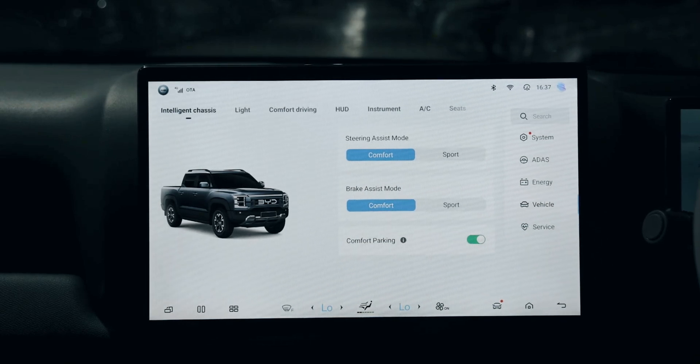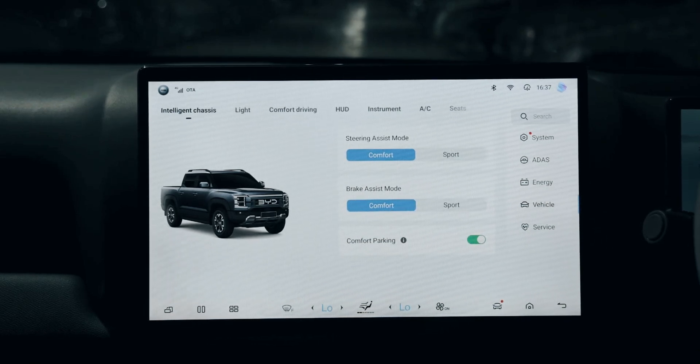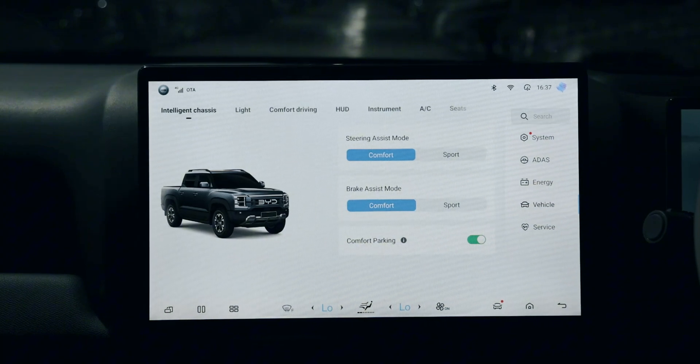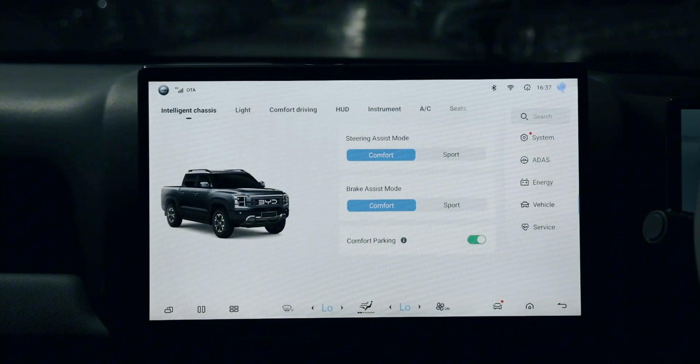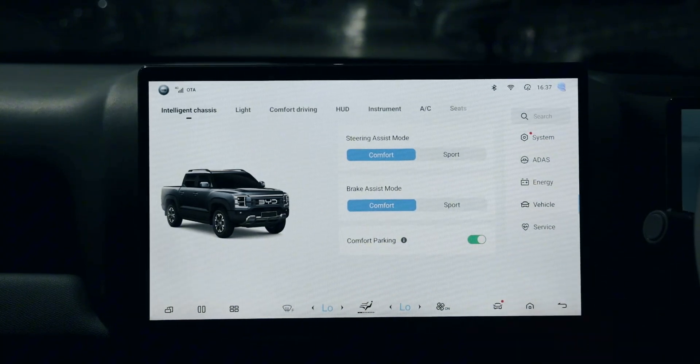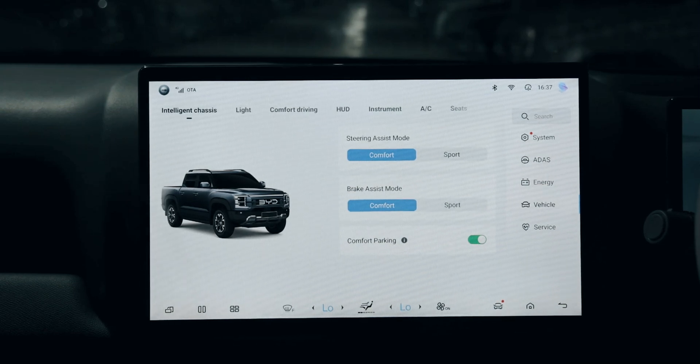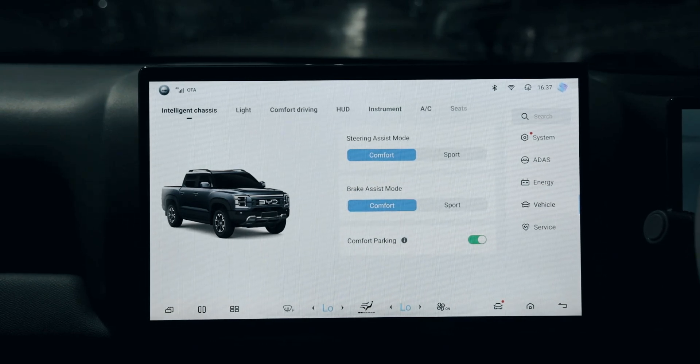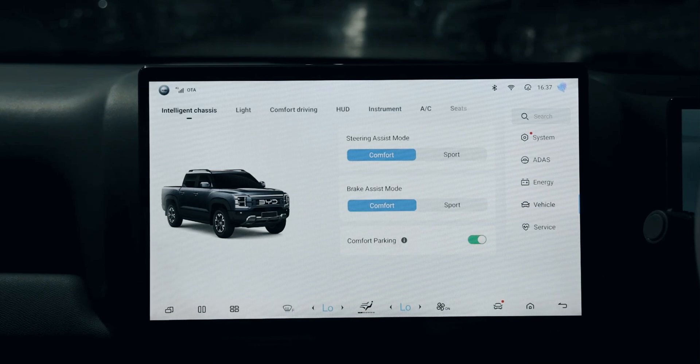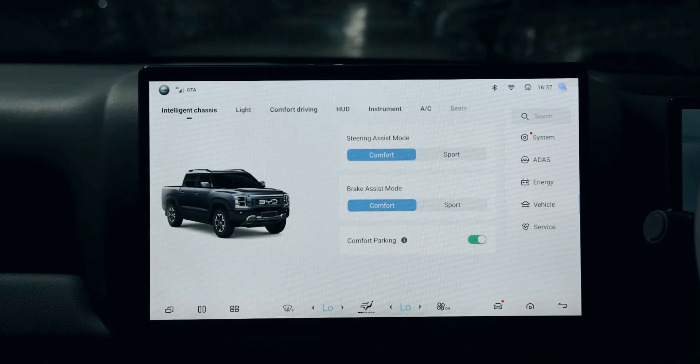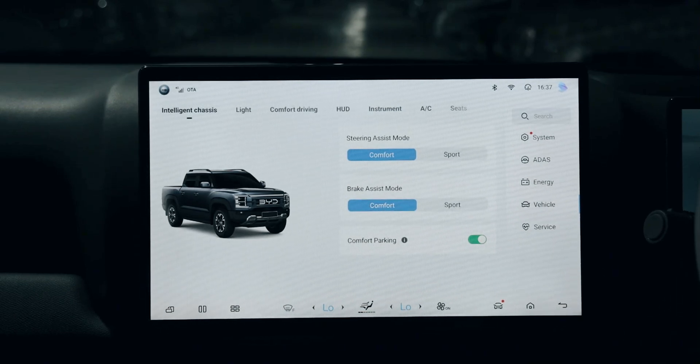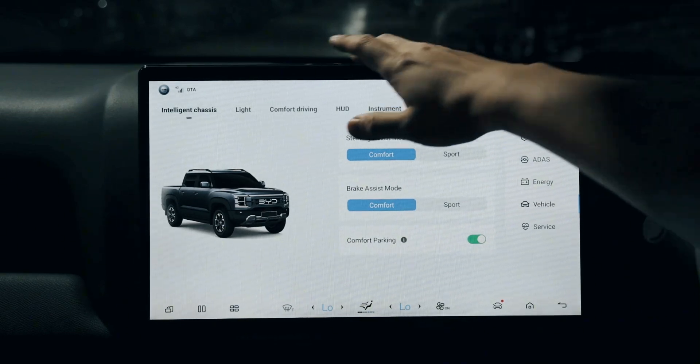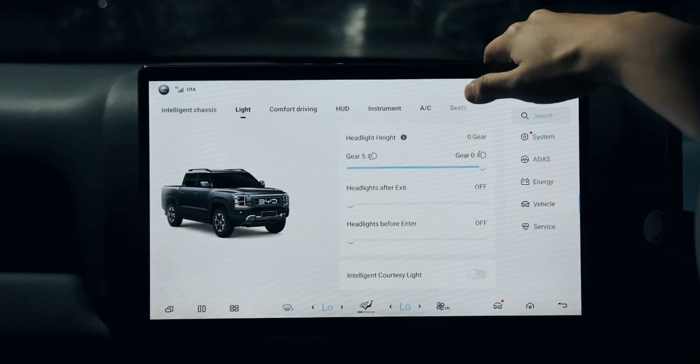Comfort parking - if you activate it, the vehicle will help reduce the heave and pitch for you as much as possible, because heave and pitch are two common phenomena during acceleration and braking.